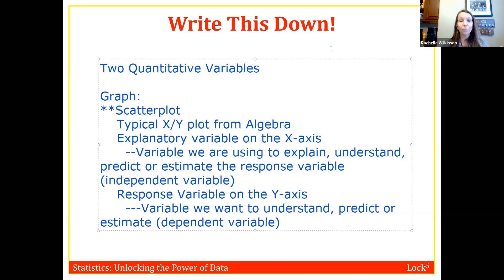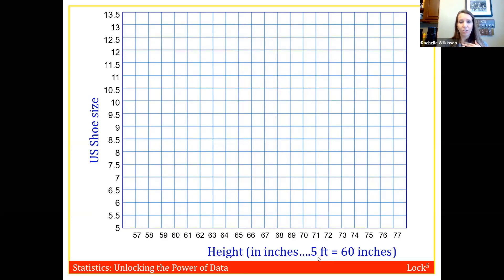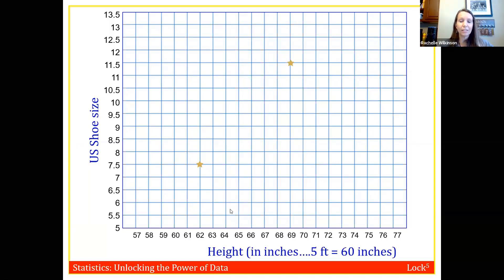Now let's put together a scatter plot and talk about the three things we look for. Using the annotate tool in Zoom, click on the stamp option and choose the star, then place a star on the graph for your height and shoe size. For example, I'm five feet two inches, which is 62 inches, and my shoe size is 7.5, so I'd place a star at x=62, y=7.5.